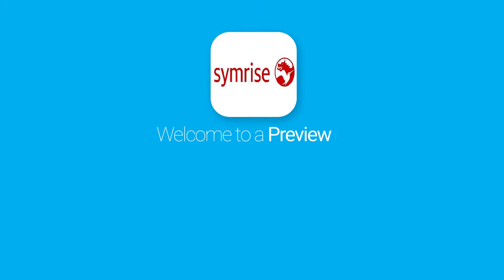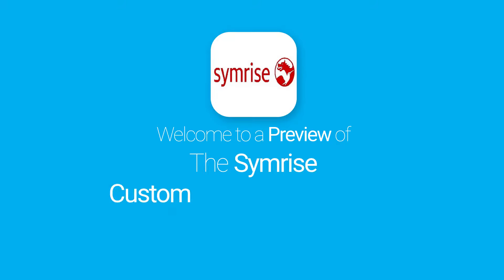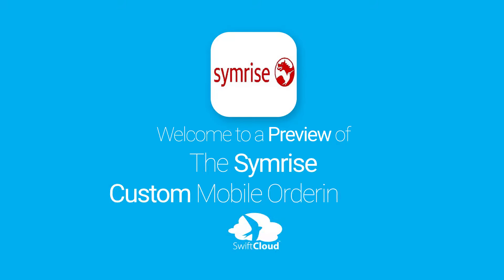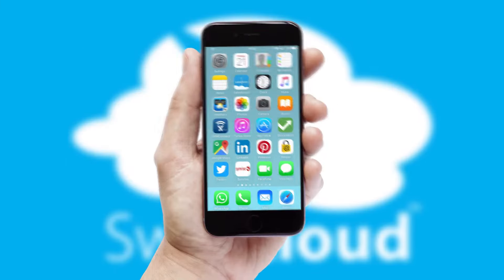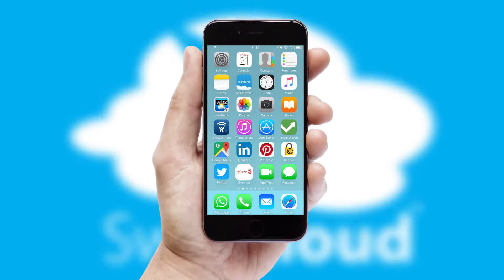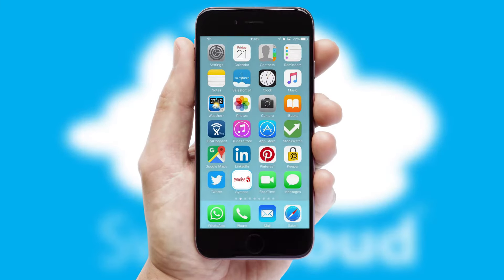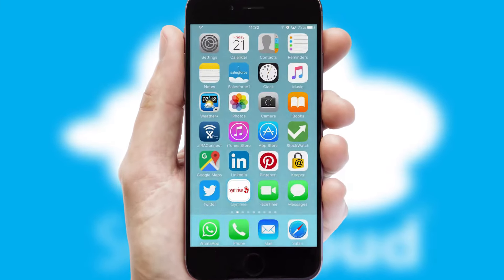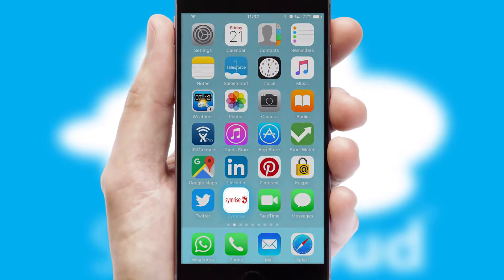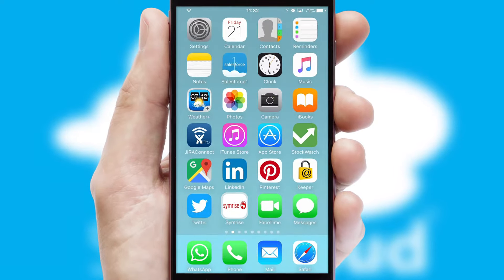Welcome to a preview of the custom mobile ordering app prepared especially for you. This is a branded app for your customers. It comes fully integrated with web ordering and includes a tablet app for your sales team.